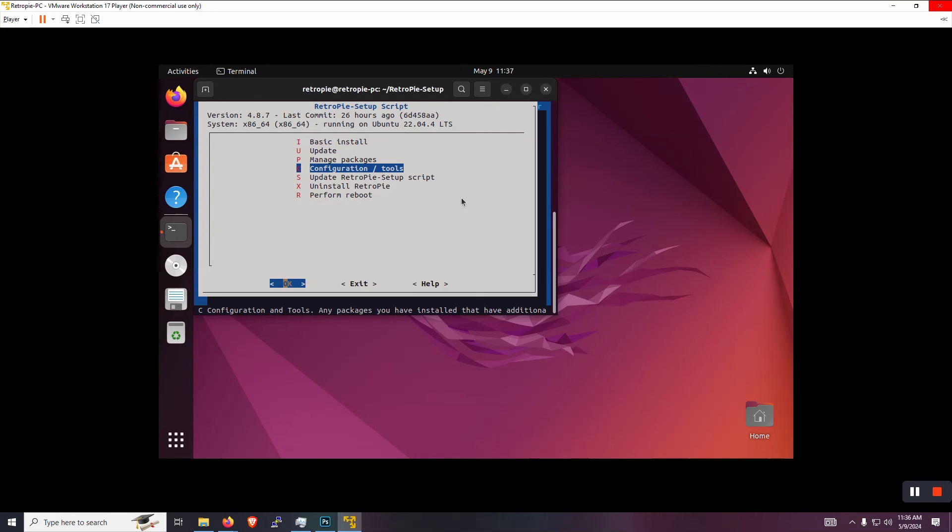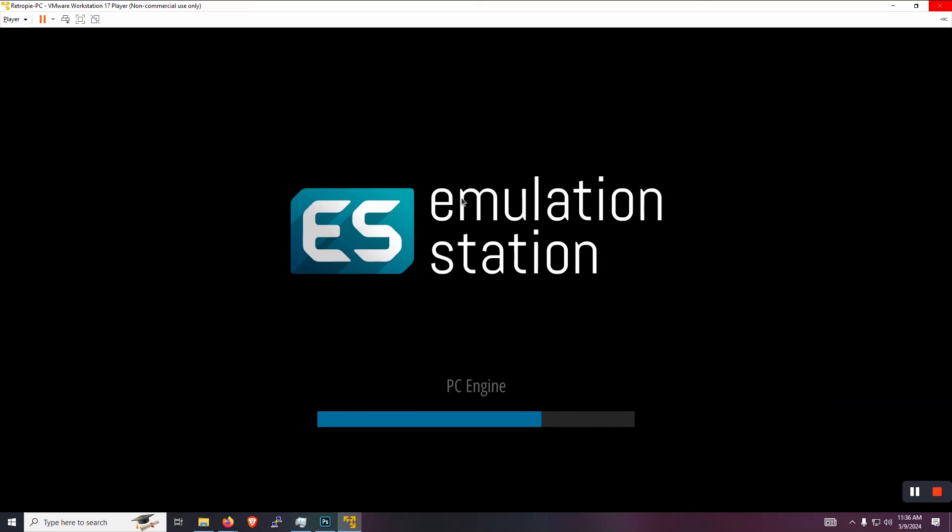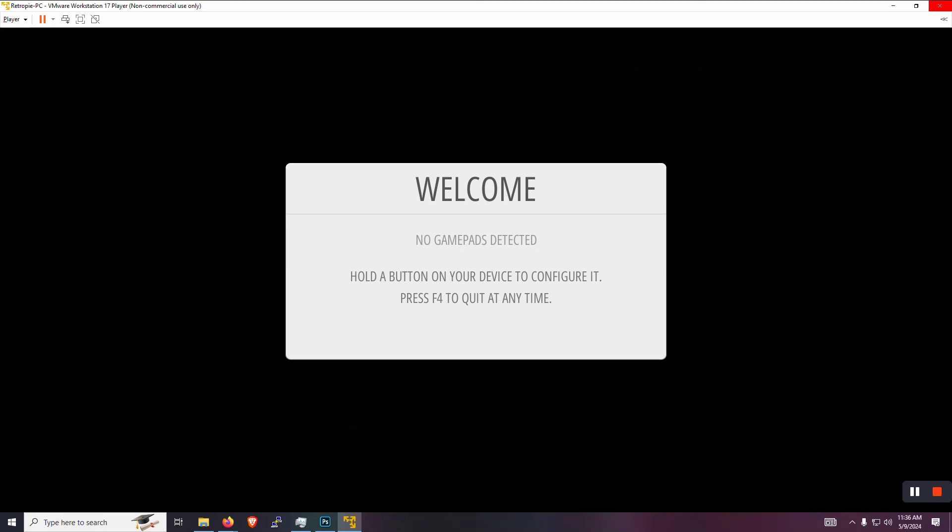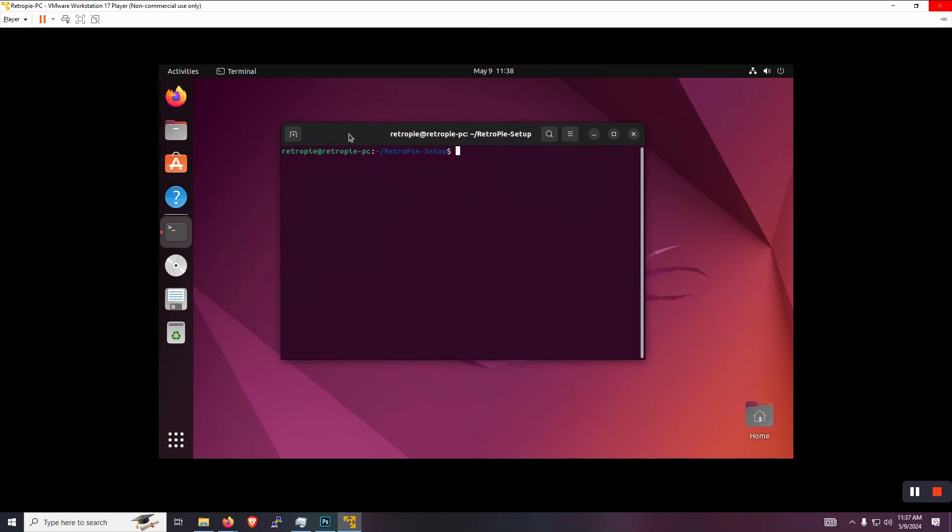So let's exit and let's actually type in the word emulation station, one word and press enter. And you'll see that the front end launches, but there's no game pads detected. So right now we're just going to press F4 and we're going to quit out of that and we're going to get our game pad detected.